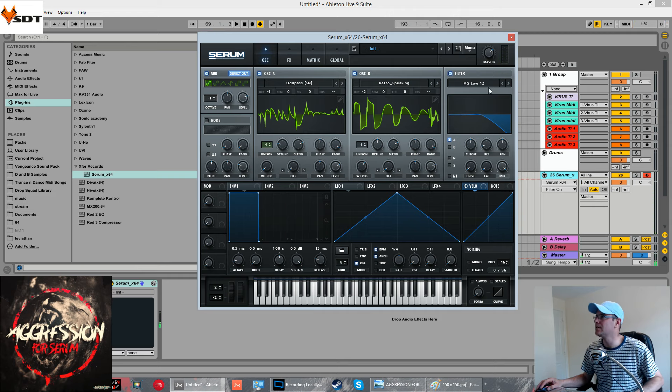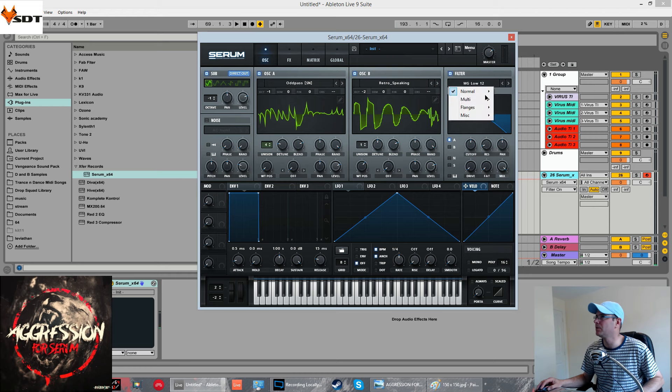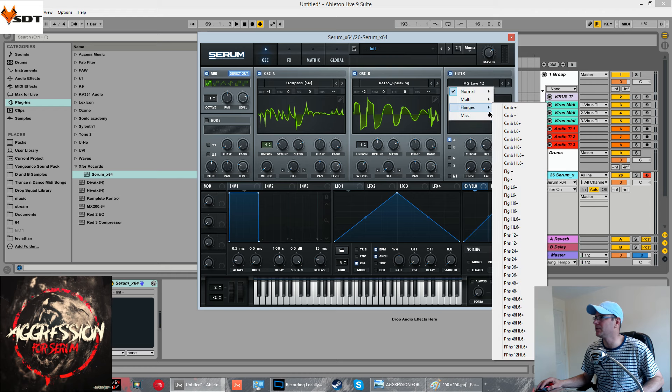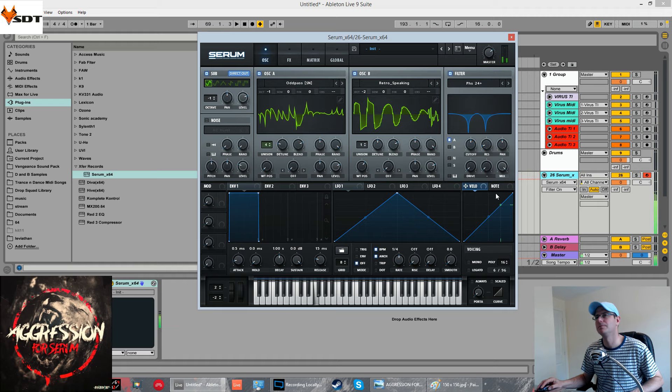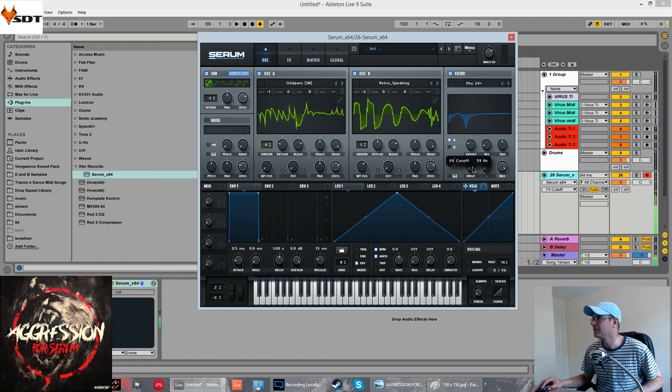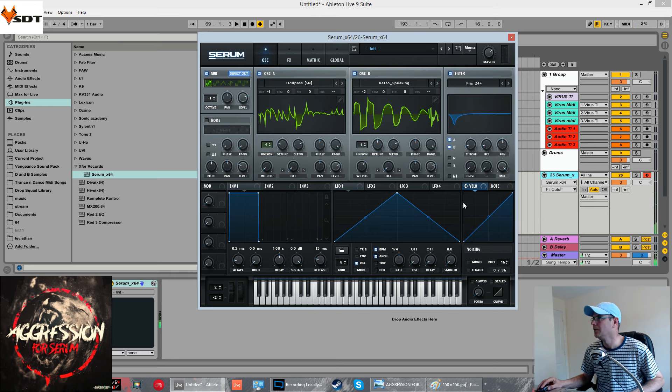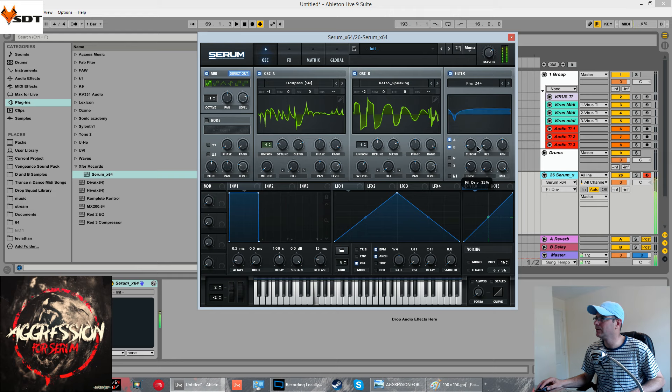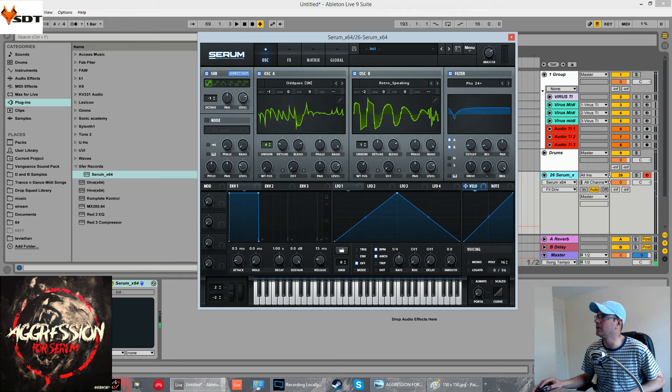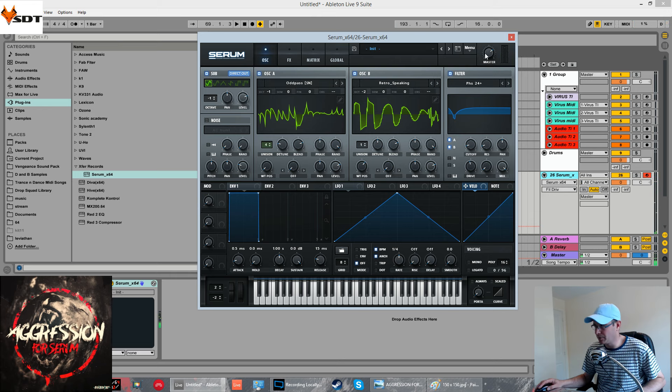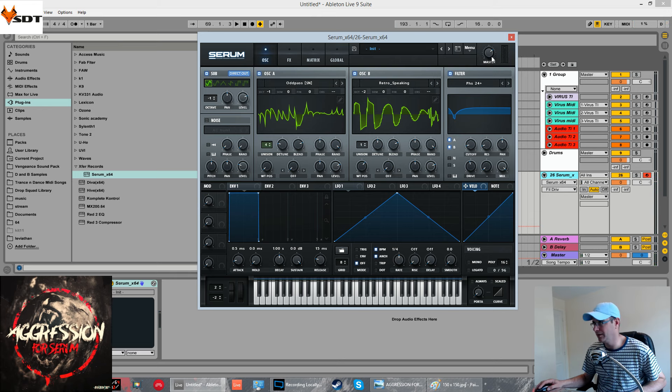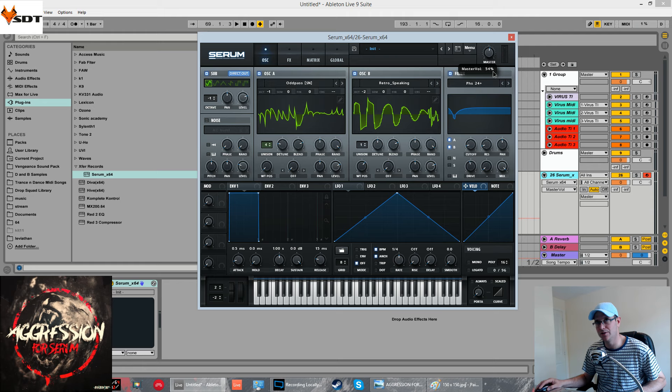It's a phase plus 24 which is in the flanges section. So, phase 24 plus. A and B both go for it. We're going to drive it. It helps us give us a nice bit of grip. You've got to watch your master envelope whenever you apply any drive or boost to these filters because it really increases the gain drastically.